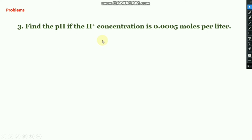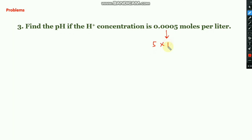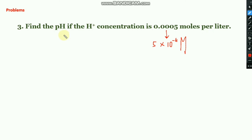The third problem is: find the pH if the H⁺ ion concentration is 0.000005 moles per liter. You can rewrite this as 5 × 10⁻⁶. Then using the equation pH = −log₁₀[H⁺], you can easily calculate the pH.